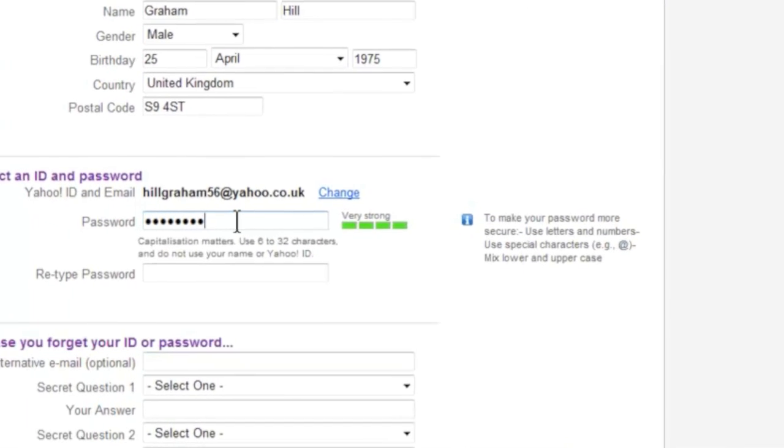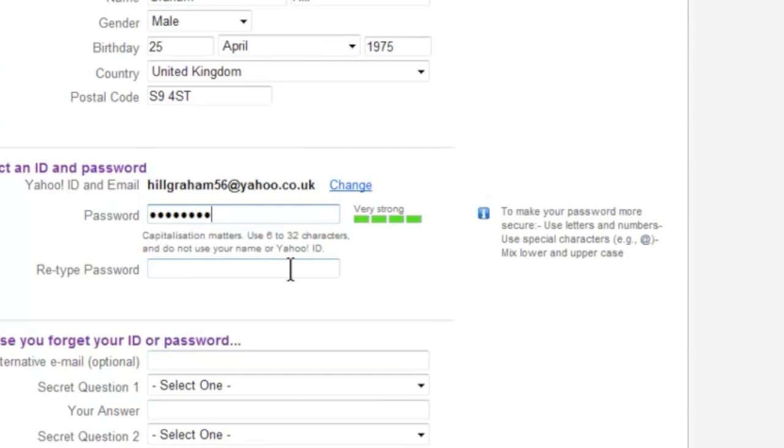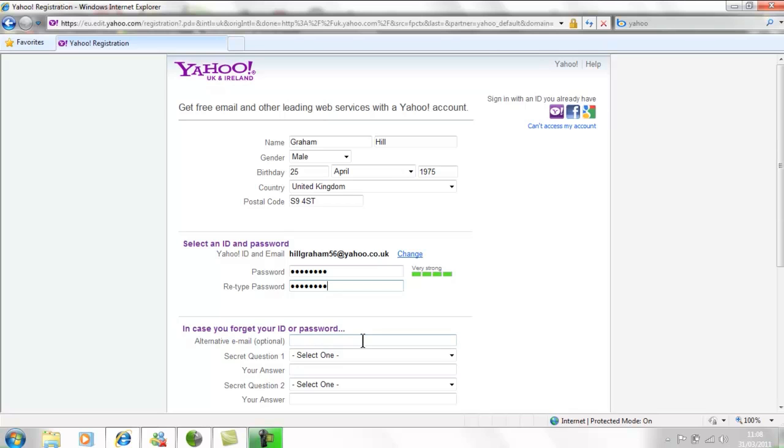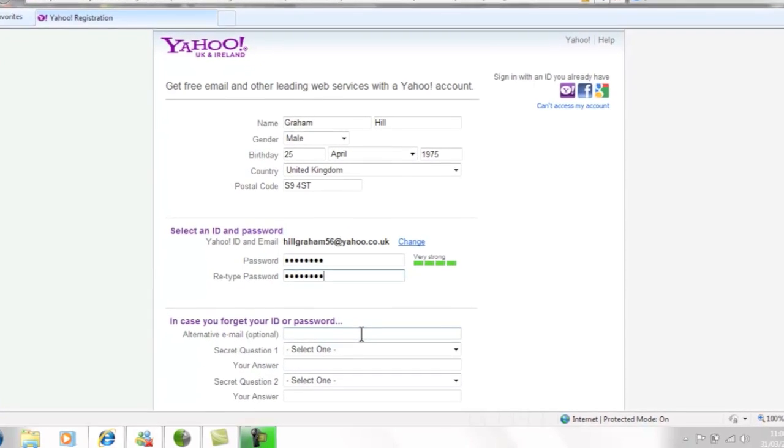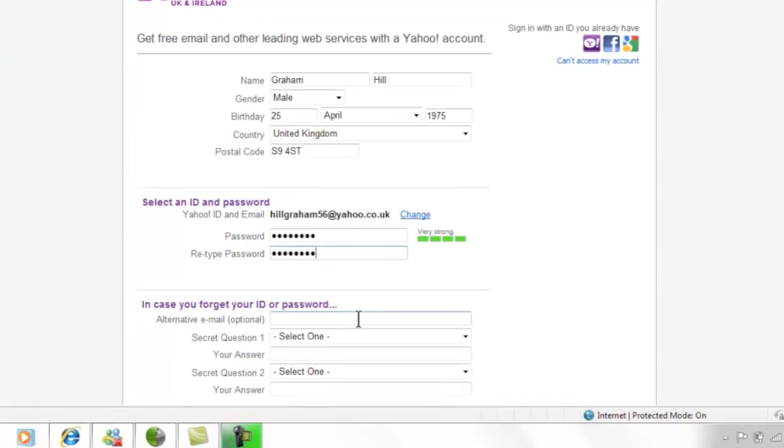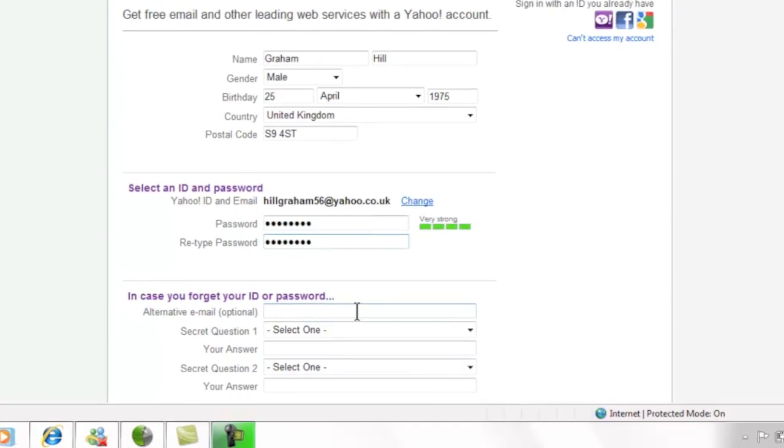Take a moment to think of a password and how you can make it more secure while still memorable, then type it into both boxes. Once you've set a password, you're almost there. You need to move down the screen for the last few questions.